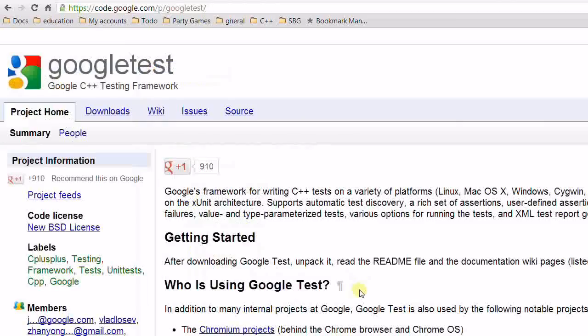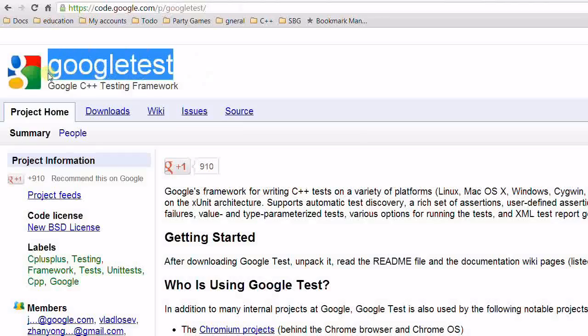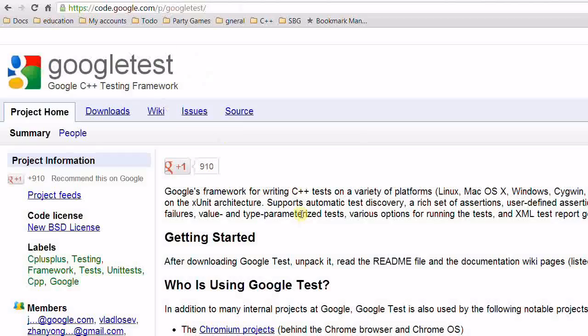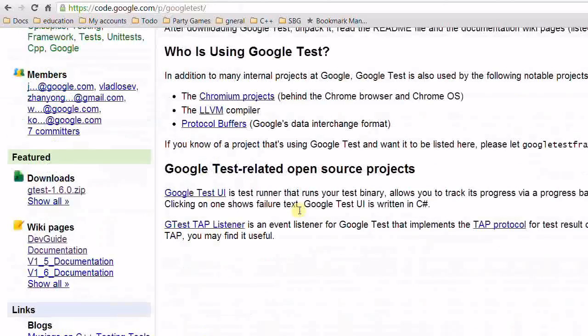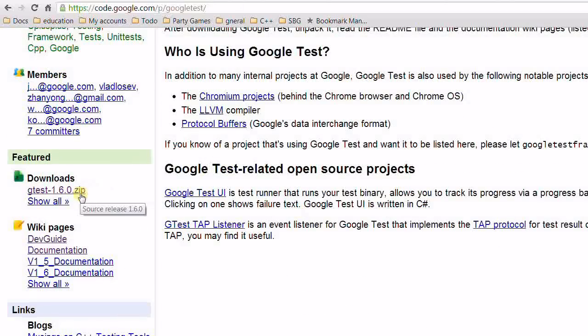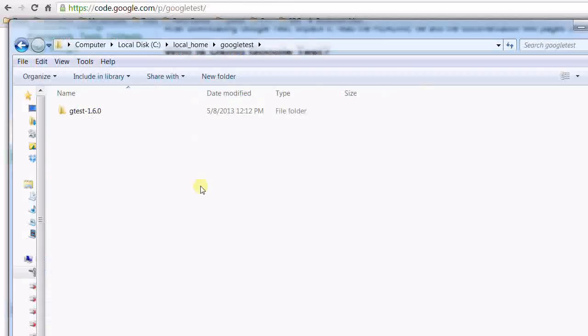The first step is go to this website of Google Test. You can get there by searching Google Test on the web. And then download this file. It's a zip file. After downloading it, extract all the files to a directory.